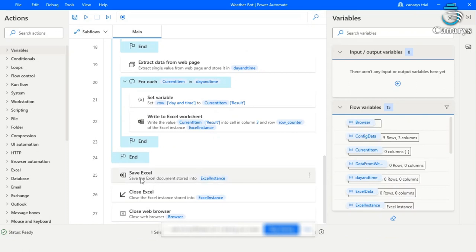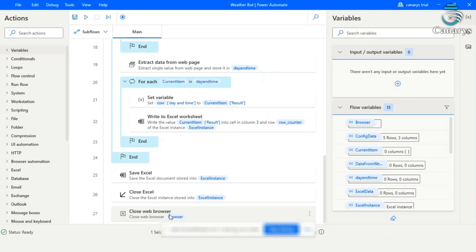And finally, the values in the Excel sheet will be saved. And then we will close the Excel. And finally, we are going to close the web browser.